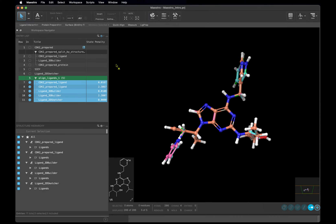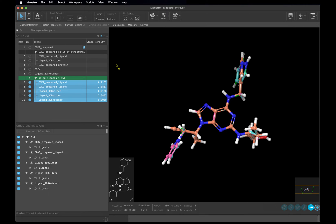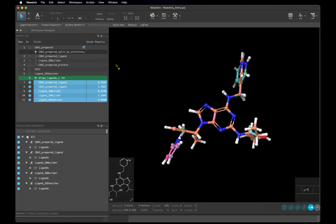Welcome back! We are still working on the same Maestro project and working directory as earlier, so make sure you have your maestro_intro project open and your working directory set to your course folder. In the previous video, we went through preparing ligands for docking using LigPrep, and in this video we will go through protein preparation, receptor grid generation, and running a docking job.